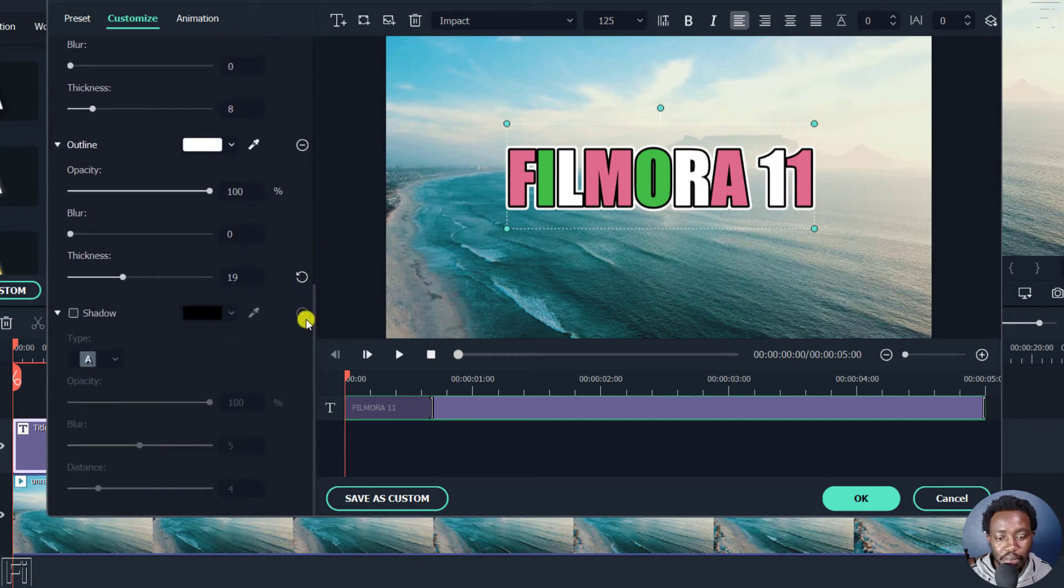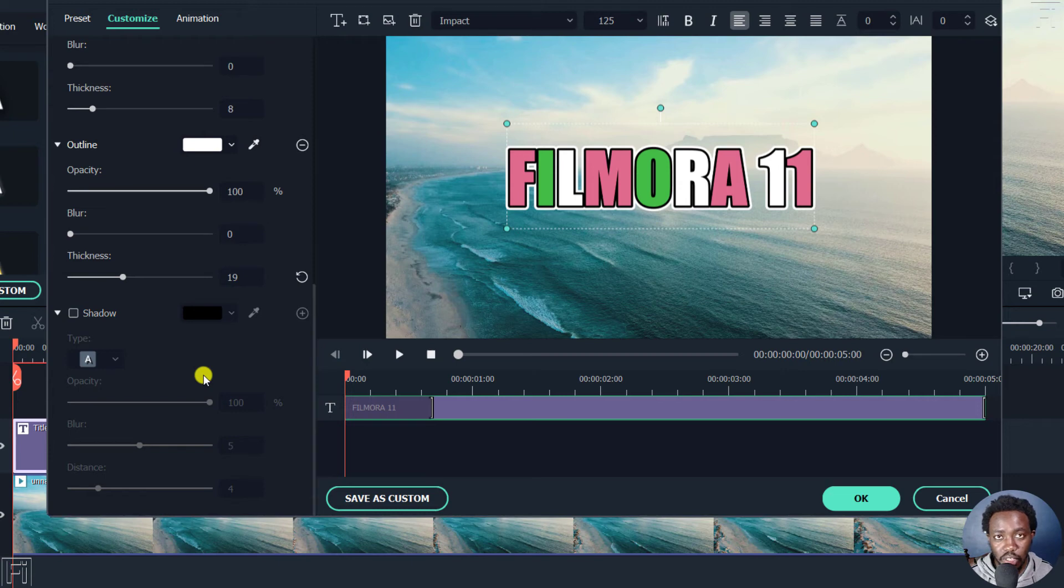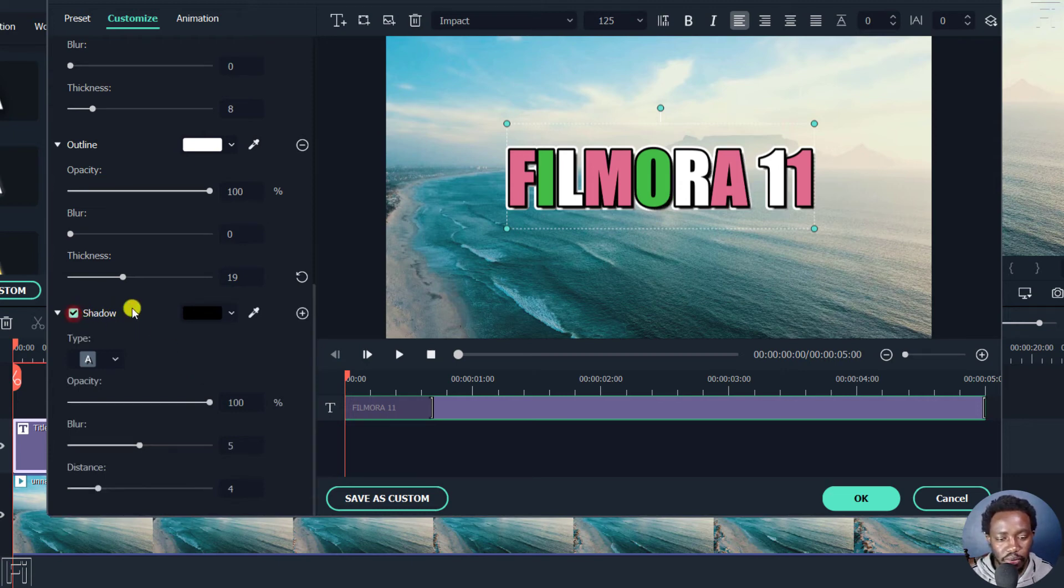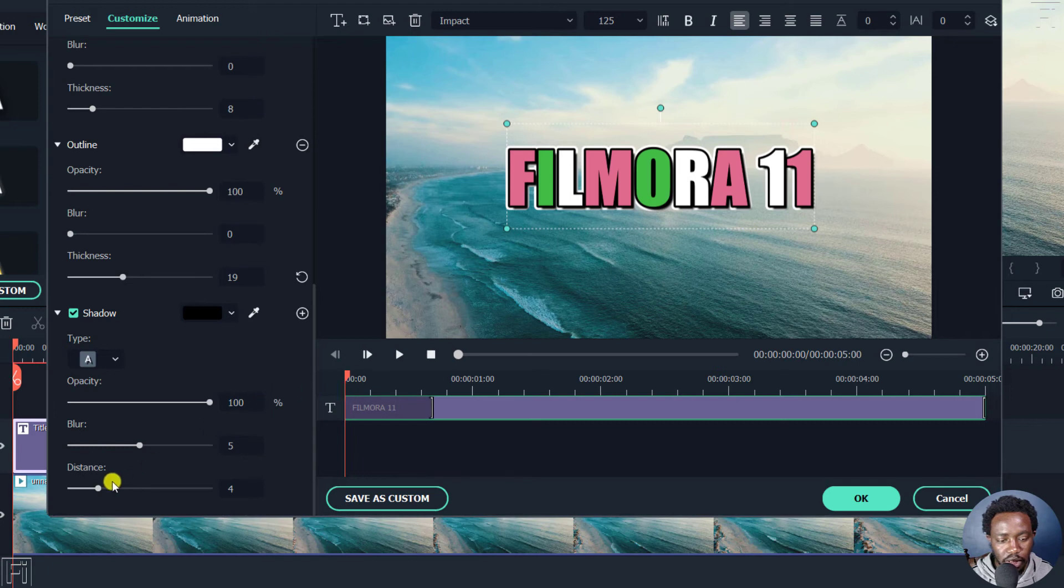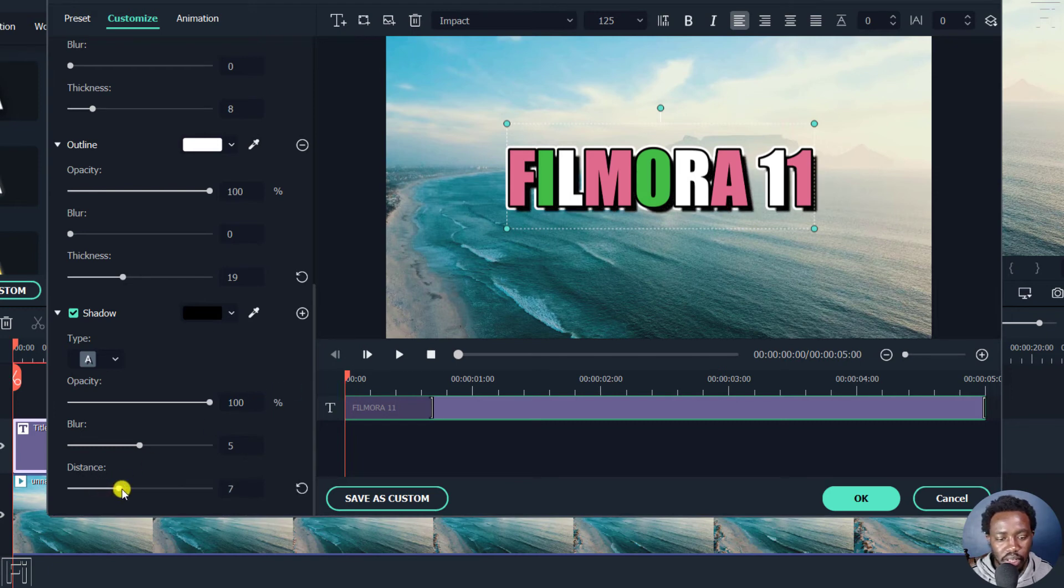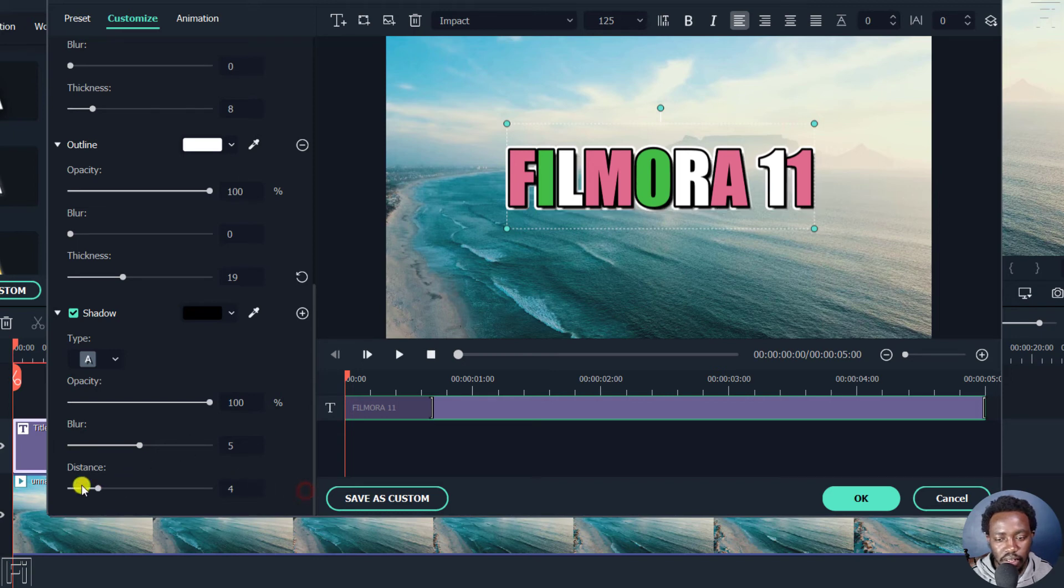So something else that you can add is the shadow. You can add multiple shadows or a number of shadows. Just click on shadow. Once you click on shadow, you'll see that there are a couple of options and you'll already see the shadow starting to pop out there. So you can adjust the distance so that you create whatever effect you want to create. You can reset it. But let's say we want it somewhere there.